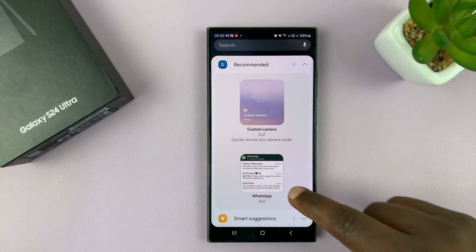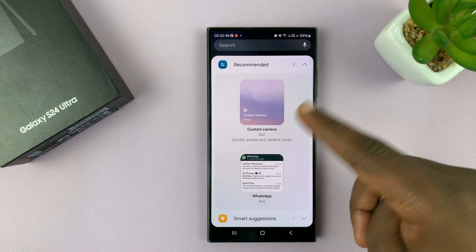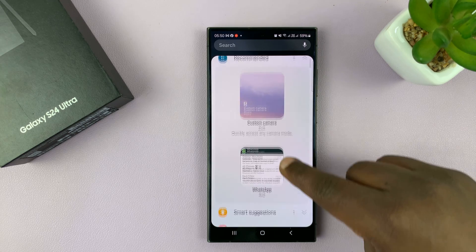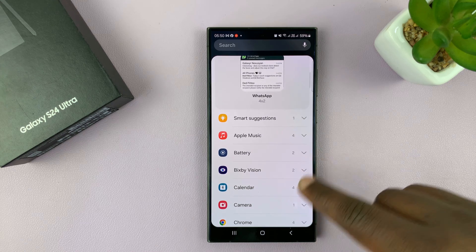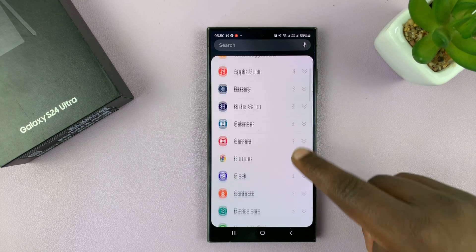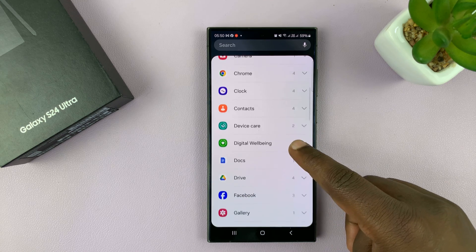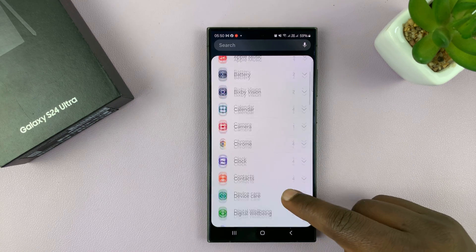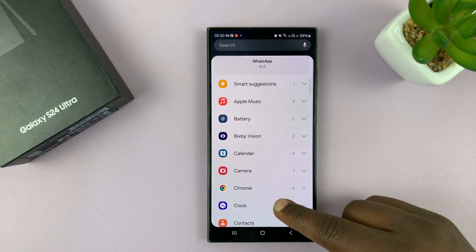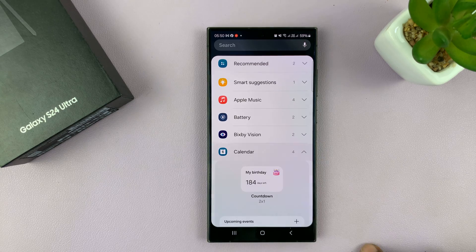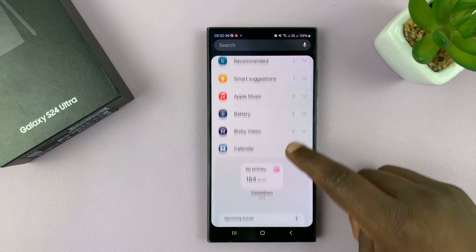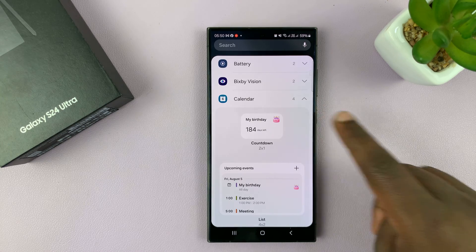You should see widgets with recommended options and all the widget categories you can use. Since we are looking for calendar, just scroll to calendar, select that, and then select the calendar you want.